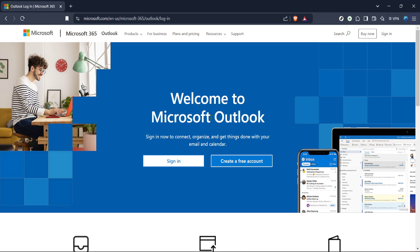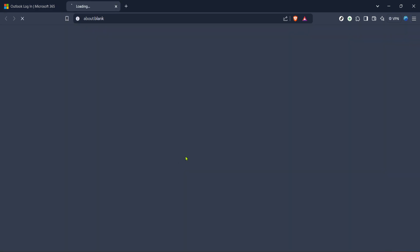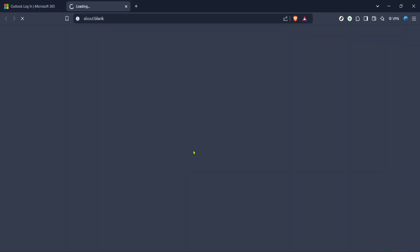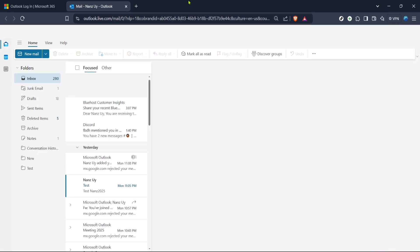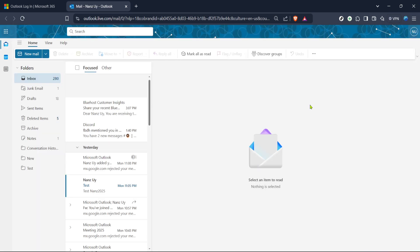First, you'll want to start by navigating your way to the Microsoft 365 Outlook login page. Simply open your internet browser, type in the web address for Outlook, and hit enter. Once you're there, you'll see the option to sign in. Click on that, and you'll be prompted to enter your login credentials. Go ahead and type in your email address and password. If you rely on two-factor authentication, make sure you have your phone or other device handy, as you may need to verify your identity before moving forward.